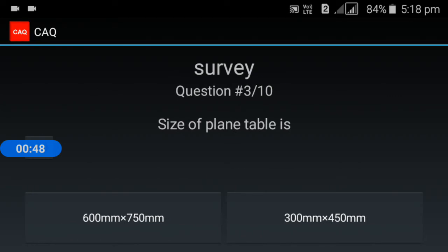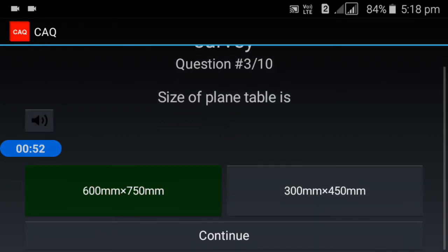Third question: what is the size of a plain table? The size of a plain table is 600 x 750 mm.